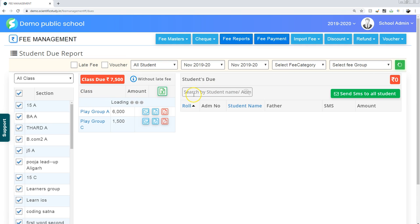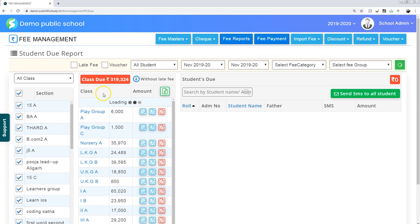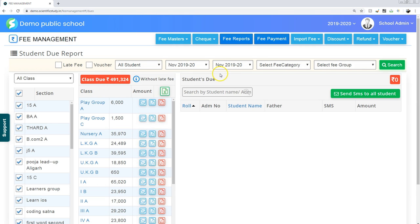This is calculating fee dues for all the classes for the month of November. Just in one single click, see how many things you can do in this single screen.